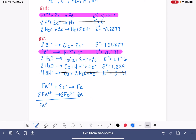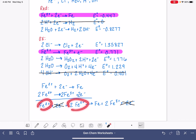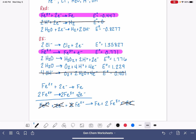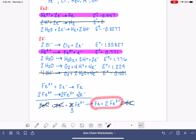When we combine them, our reactants are Fe²⁺ + 2e⁻ + 2Fe²⁺, and our products are Fe + 2Fe³⁺ + 2e⁻. Simplifying: we cross the electrons off both sides, and combine the Fe²⁺ terms, changing the coefficient to 3. So our overall reaction is: 3Fe²⁺ → Fe + 2Fe³⁺.